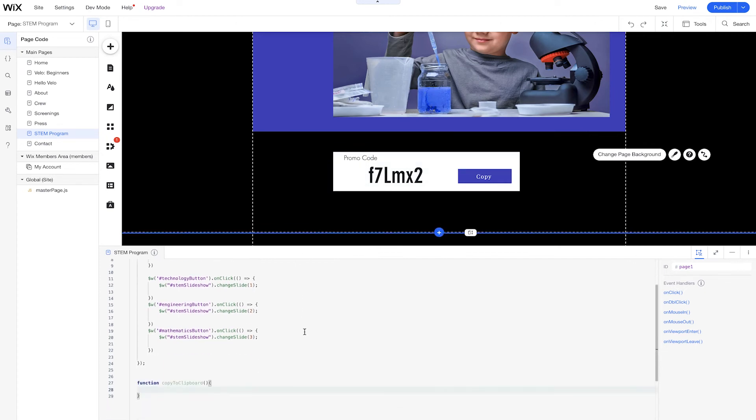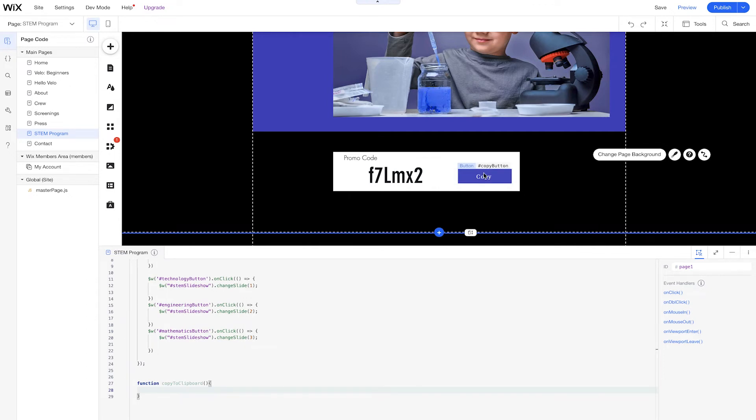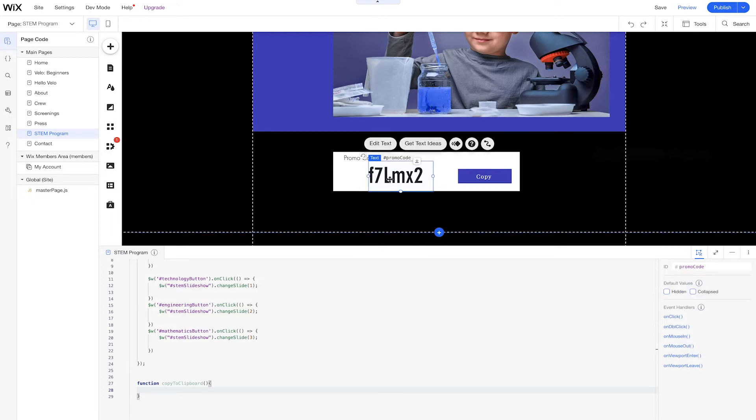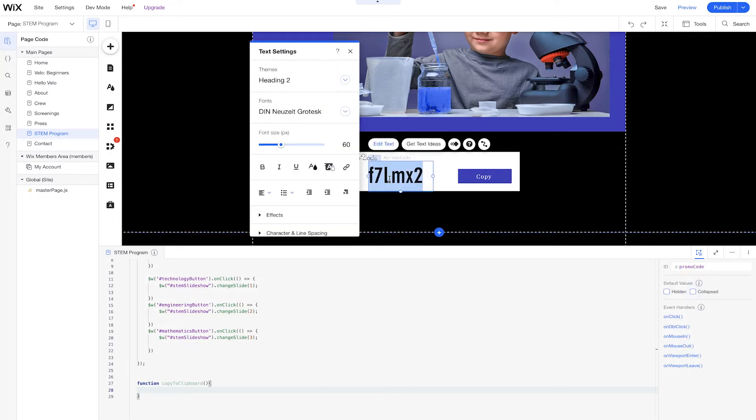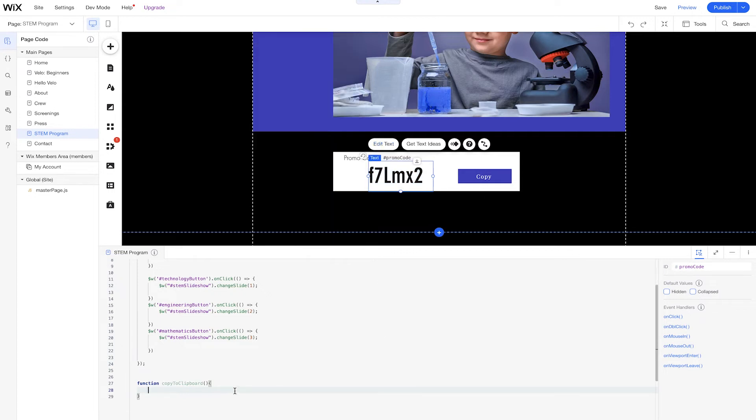And what we'll do now is since we have this button here for the copy button, we need to create an event handler just so that when we click this button, we're able to copy this same exact promo code we have right here. So let's just click this promo code and copy it in our clipboard for right now so that when we write this code now, we can just easily use it.